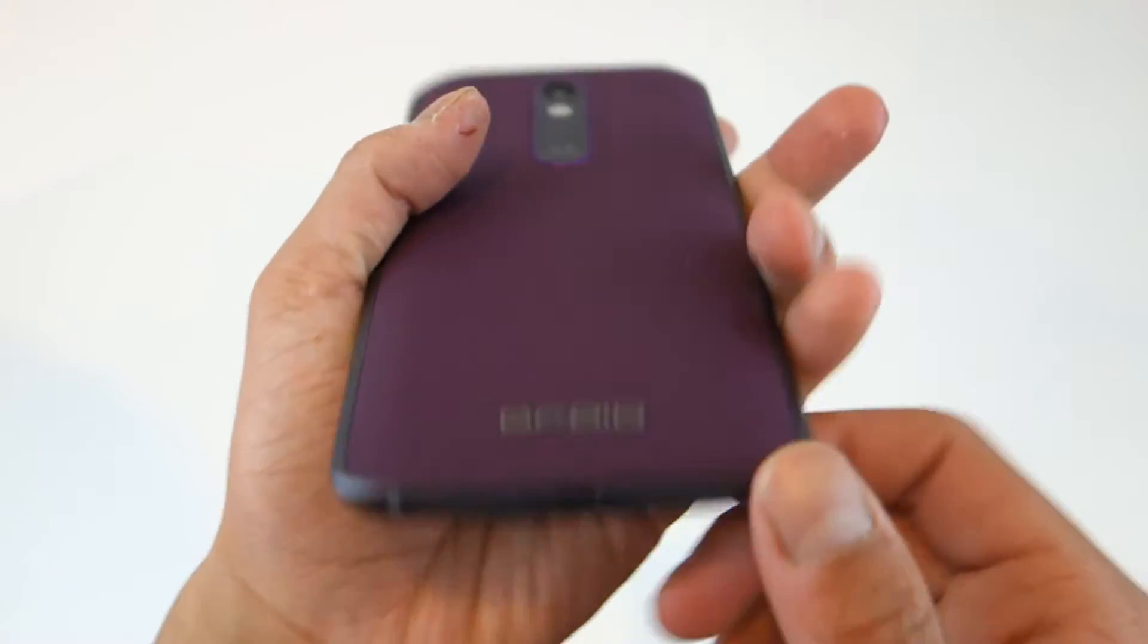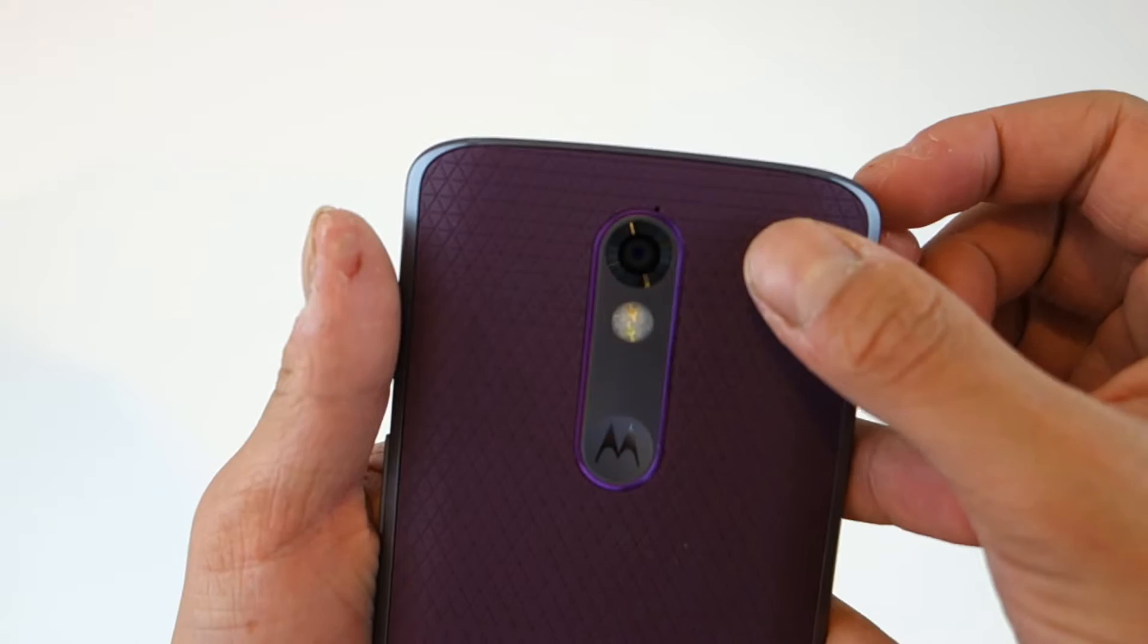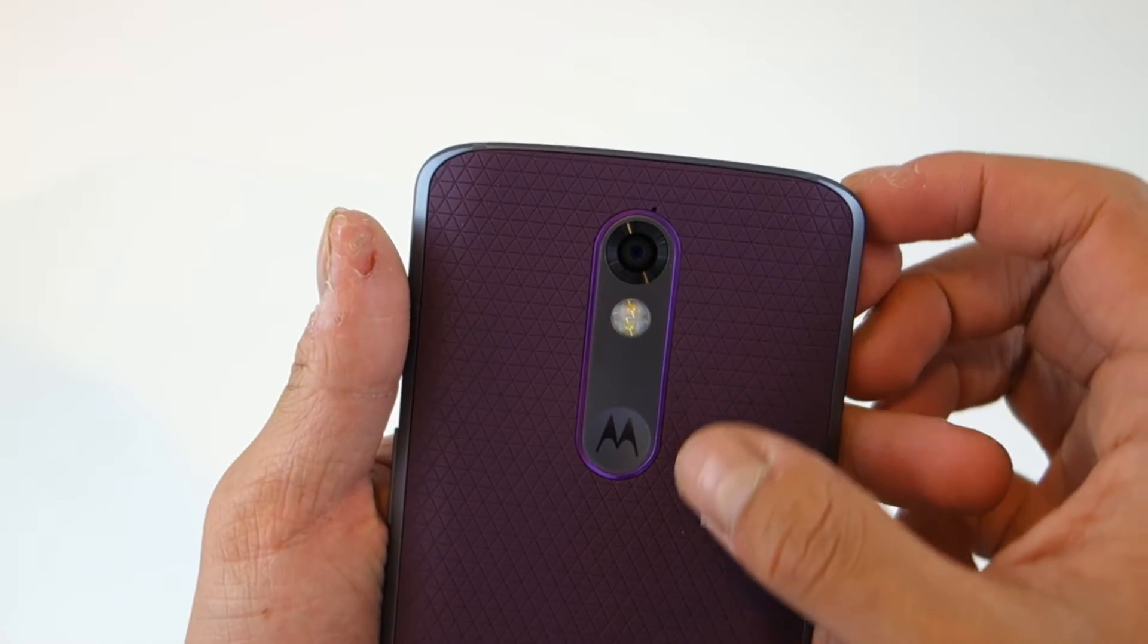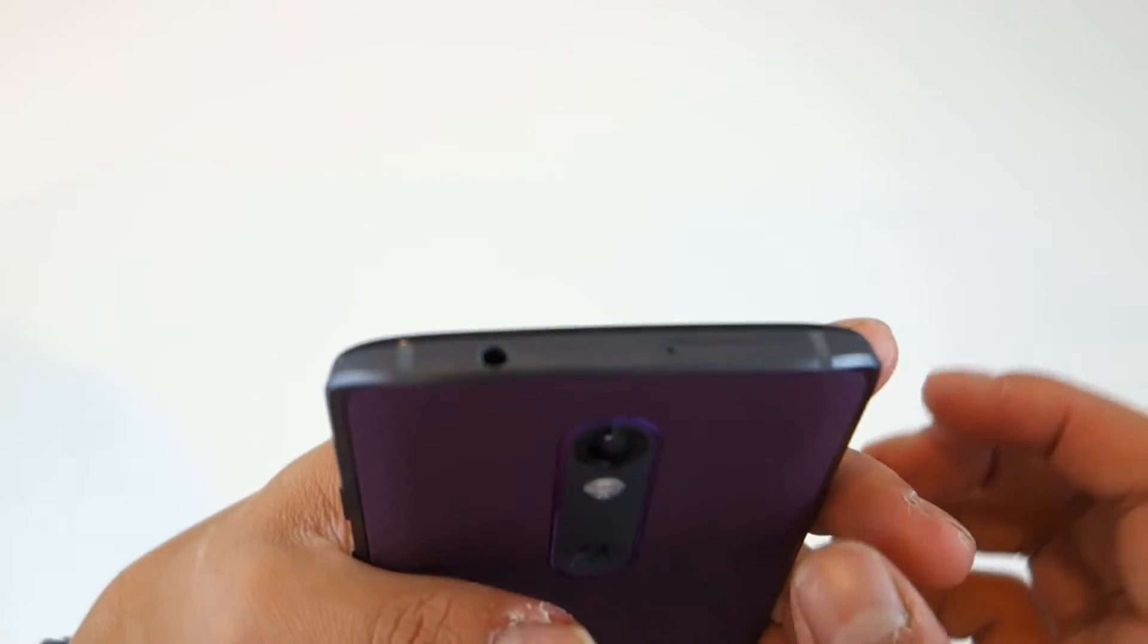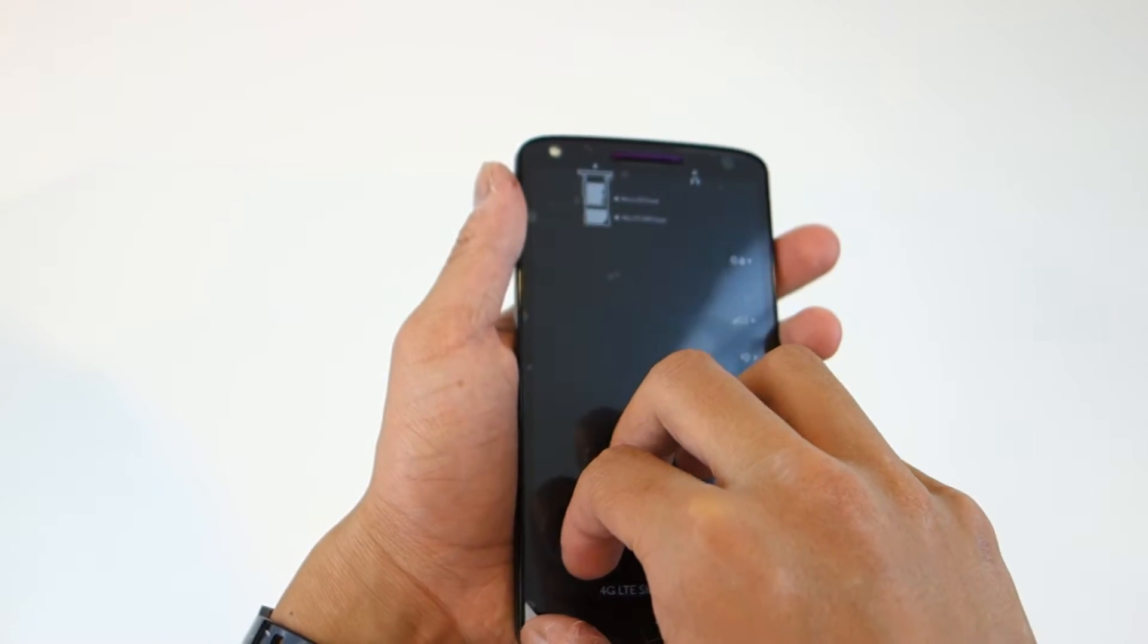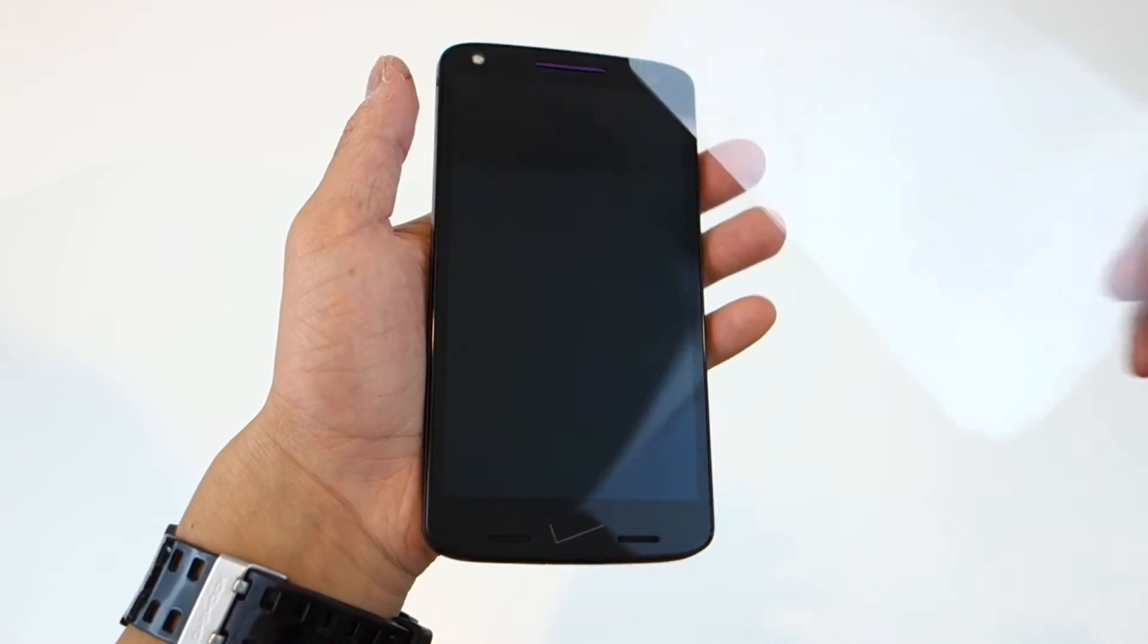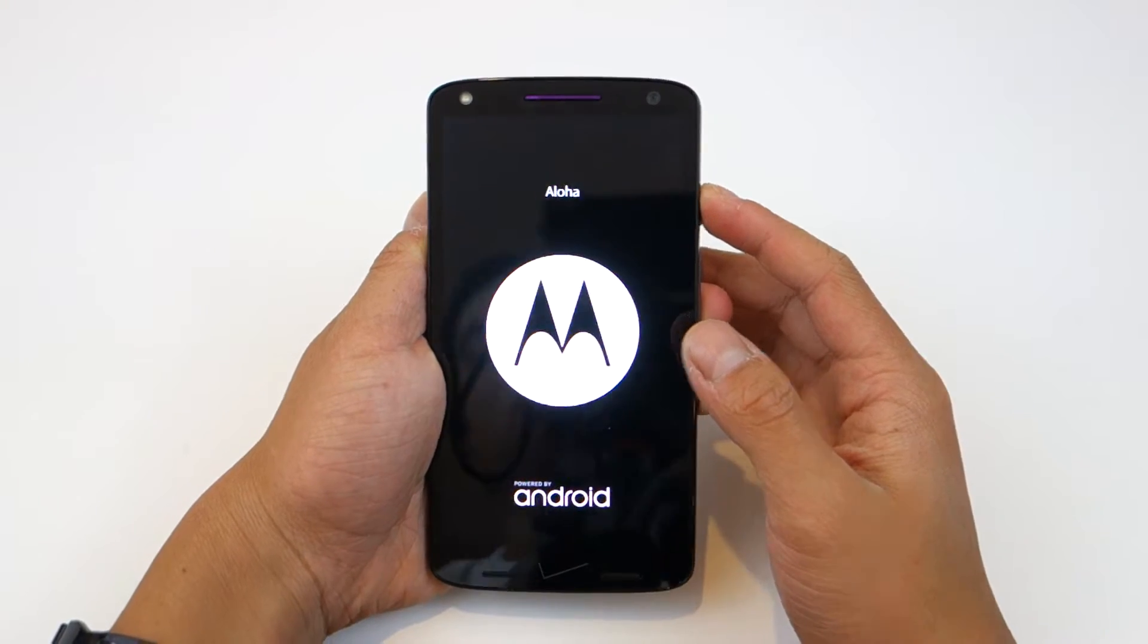You got the 21 megapixel camera, dual flash, and the infamous Motorola dimple. Nothing along the left side of the phone, and then at the top you got the 3.5 millimeter headset jack. And then we take that nice beautiful plastic cover off, feels amazing.